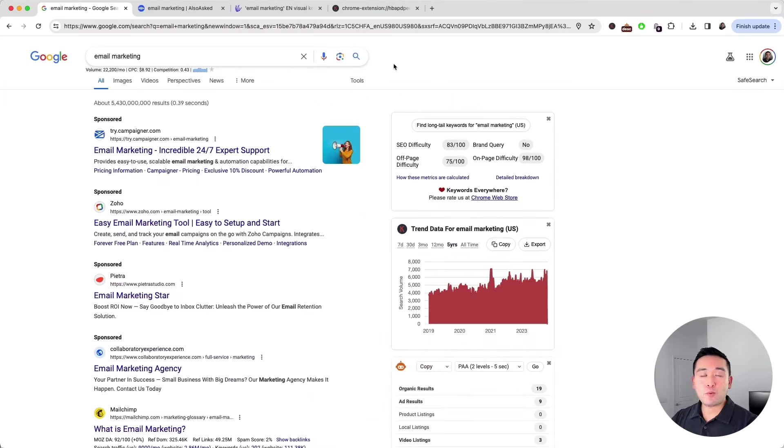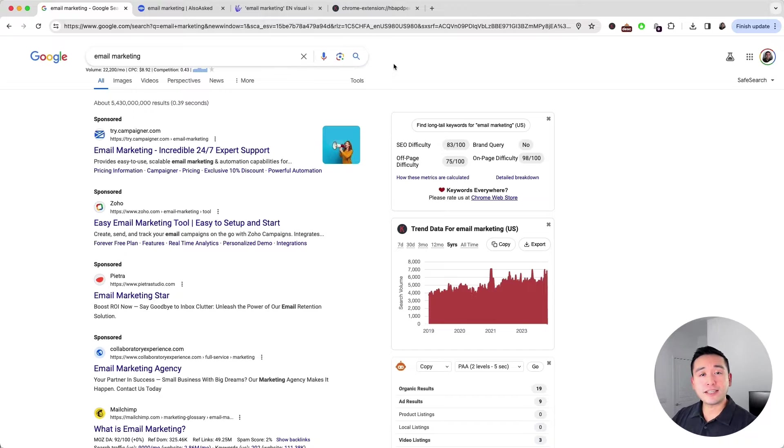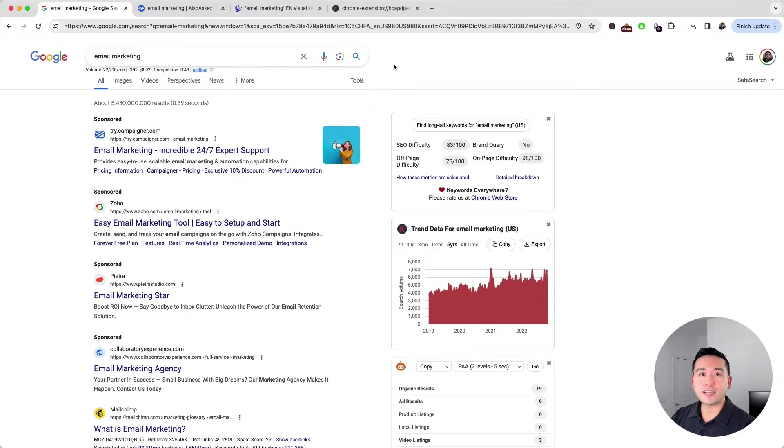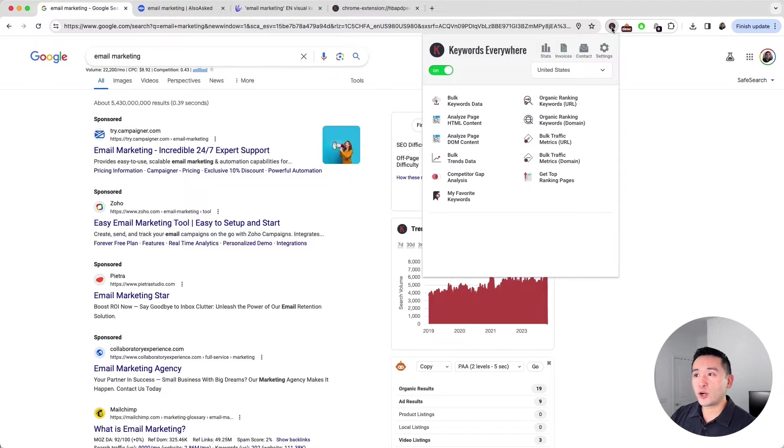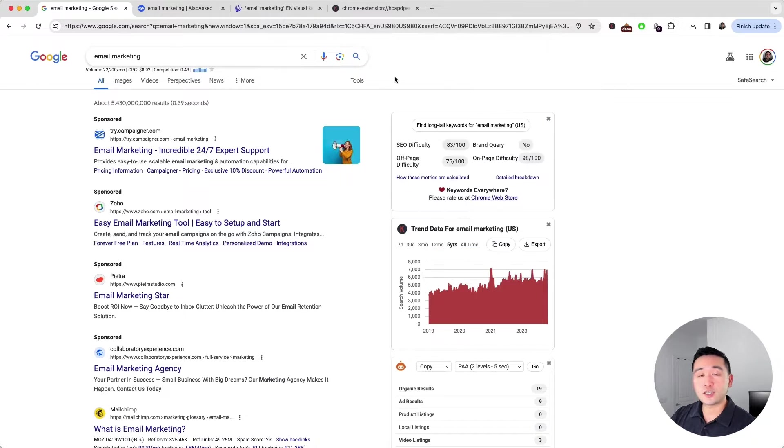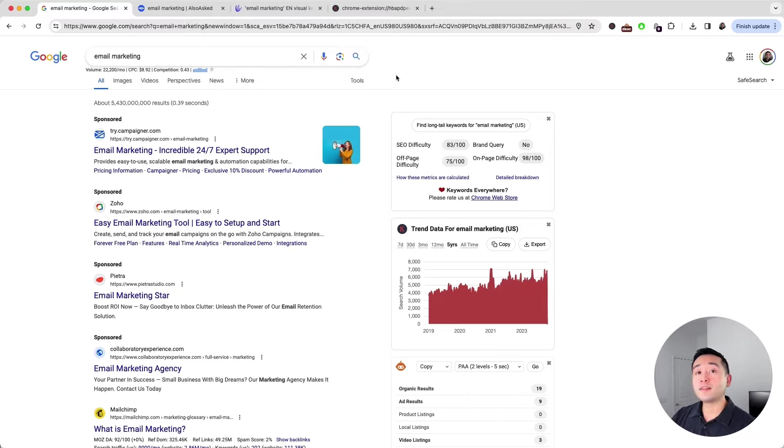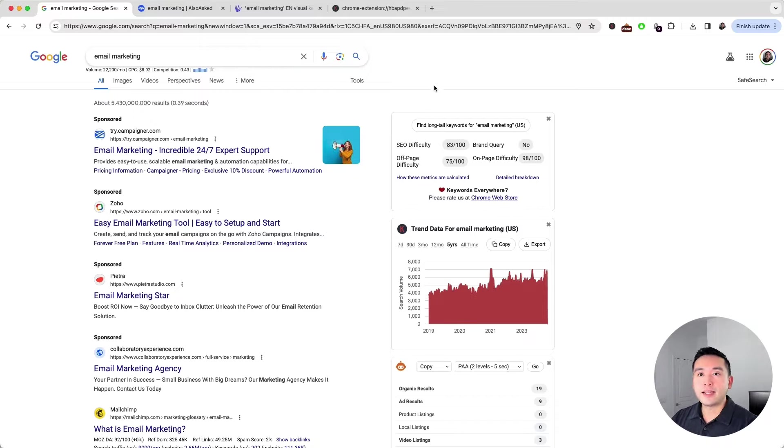When I want to find keyword ideas for SEO, there are a handful of places I like to look. The first place is Google. If you have the Keywords Everywhere extension installed and turned on, you can unlock thousands of keywords.